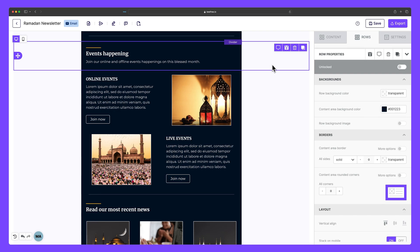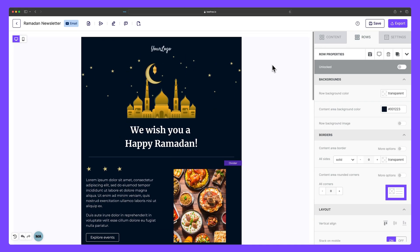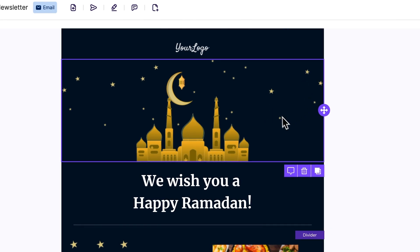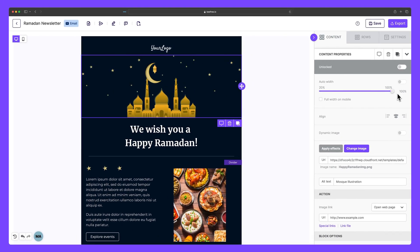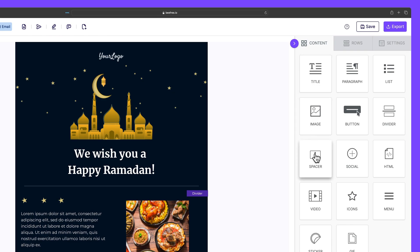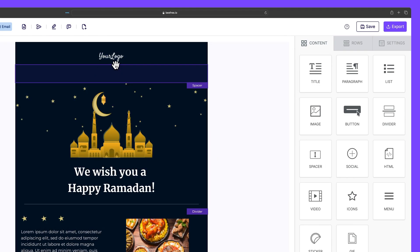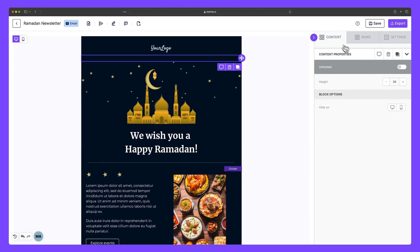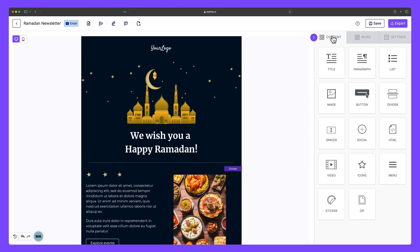The spacer block is also useful when working with images that have different sizes and shapes. For example, if we scroll to the top of our email, our hero image is much wider than it is tall. Since we want the stars to span the entire width of the content area, the image is set to a width of 100%, but it leaves very little room between the top of the image and the logo. So let's go to Content, drag a spacer block here, and reduce the height to 25. We've now created visual separation between these two areas, drawing more attention to each element individually and giving more clarity to our design.